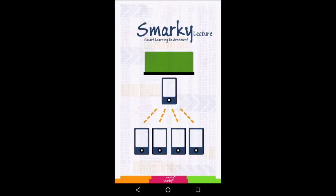SmartKey Lecture app is a simple client-server mobile application to create an interactive environment in the classroom. This is done by sending continuous feedback from students to the lecturer.